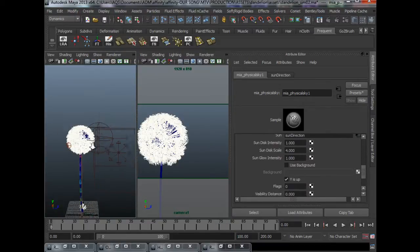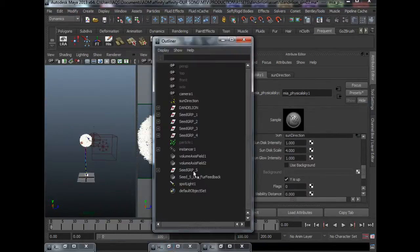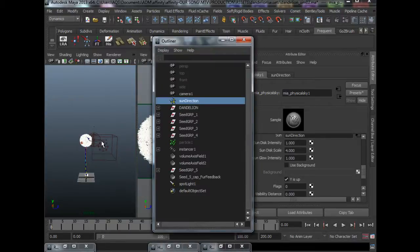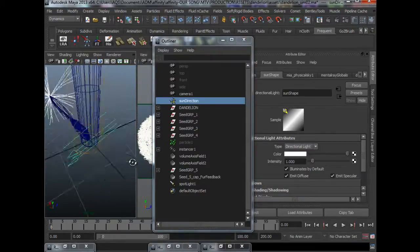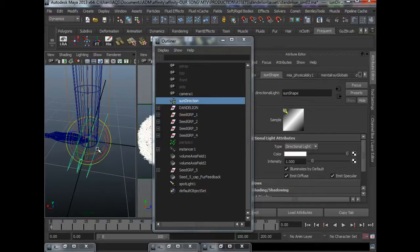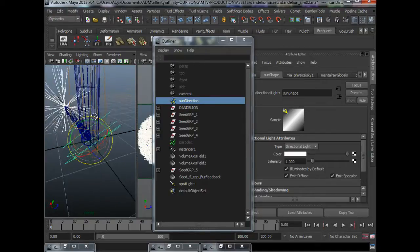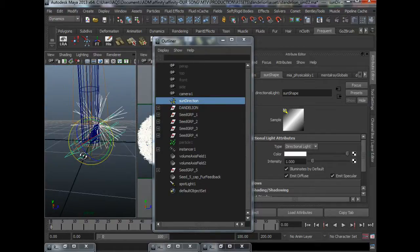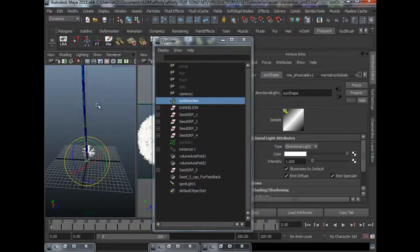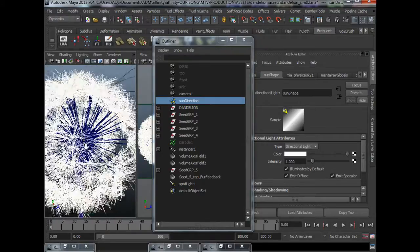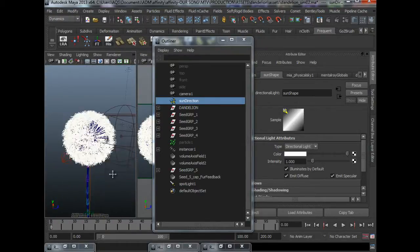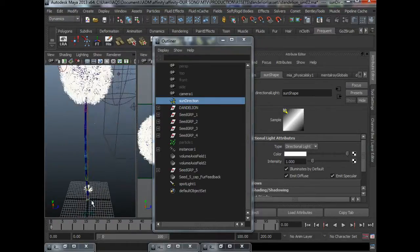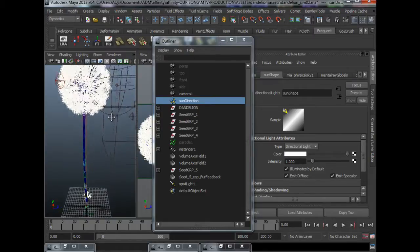And of course the sun direction, you can control it by coming here and rotating this sun direction. I have it 45 degrees coming from the right, from the Z direction. So this part is completely up to you to figure out.